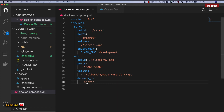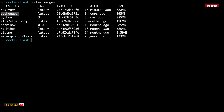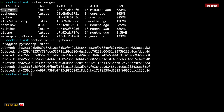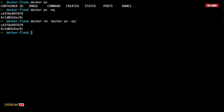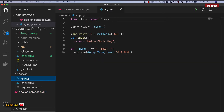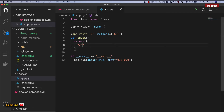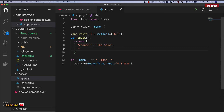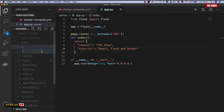To create containers from these images we can use the docker-compose up command. First I'll delete the existing images from the terminal. But before I run docker-compose, I'm going to update the Flask application to return a JSON object. So I'll go to app.py and instead of saying hey Chris, I'll return an object with a key called channel with the value this show, and another key called tutorial with the value react, flask, and docker. Now I'll go into the React application and create a components directory, then a channel directory, and a file called channel.js.